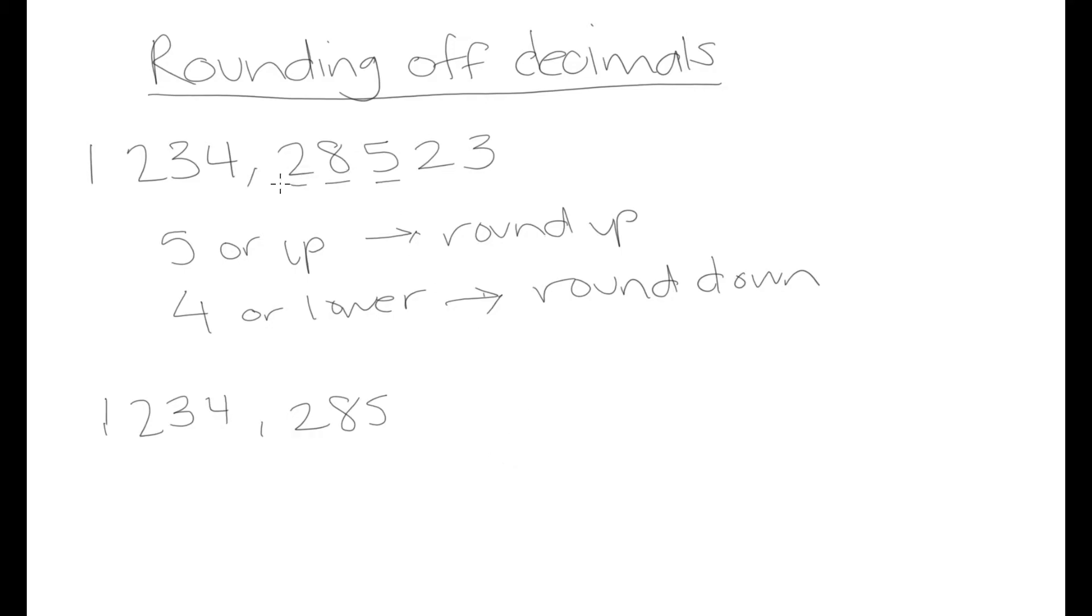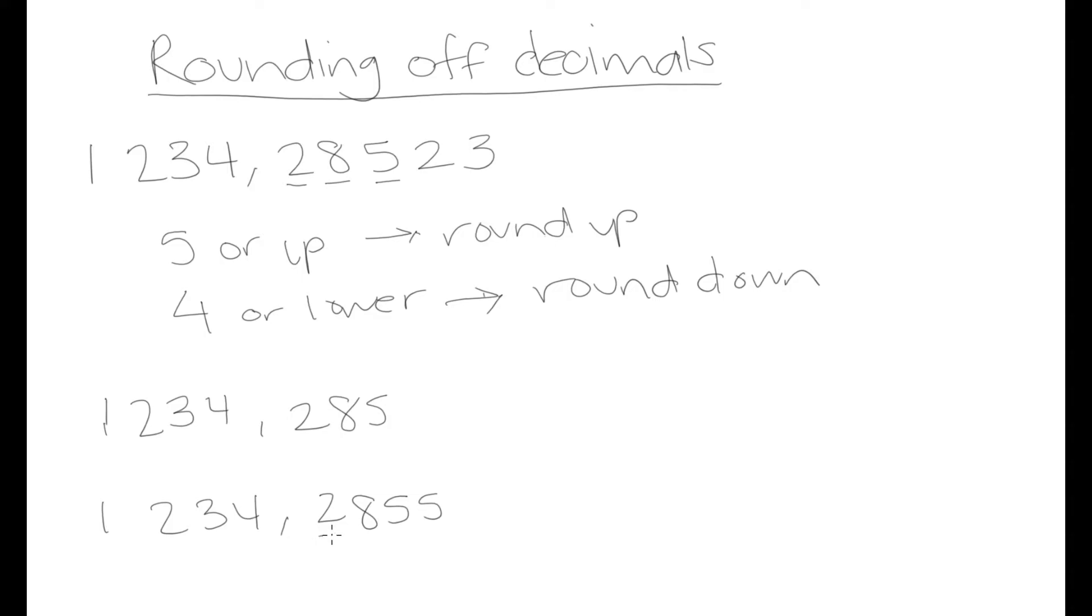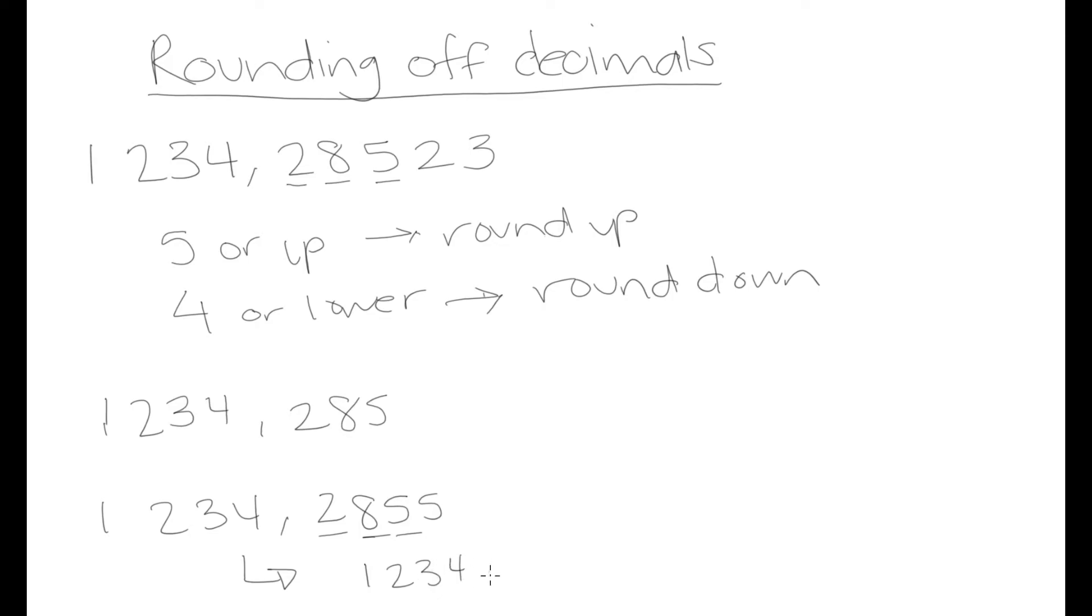Now let's say that instead of this number, we had a number like 1,234.285 and we wanted to round off to 3 decimal places. The number after the third decimal place is a 5, and because it's 5 or higher, we're going to round up. What that means is that this would be written as 1,234.28 and we're rounding up our last decimal place one more unit. So that's going to become a 6 from a 5.